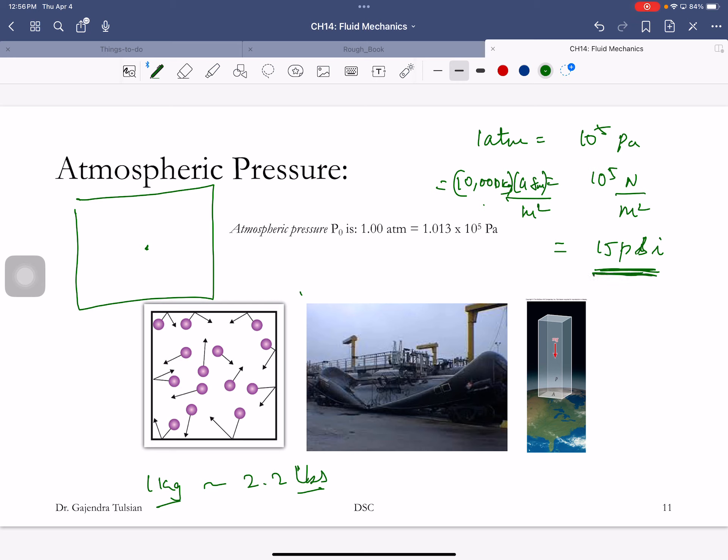Here's a crushed oil tanker to illustrate how enormous atmospheric pressure is. When transporting oil, after the tank is empty, they steam-clean the tanker with hot steam, then put the lid on. At night the temperature dropped, the steam condensed into water, leaving a vacuum inside — and the atmosphere crushed it. That's how strong atmospheric pressure is.